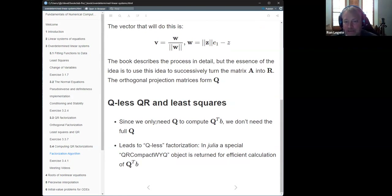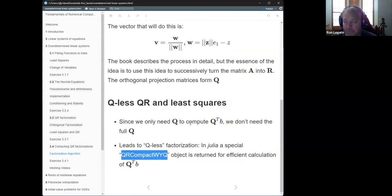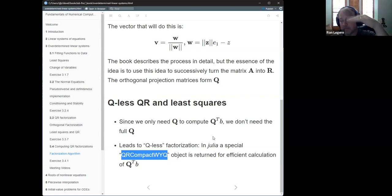One last point: for least squares, you only need to compute Q transpose B — you don't need to form Q explicitly. This leads to the so-called Q-less factorization. Julia captures this with the QRCompactWYQ type that it returns, which stores extra information to efficiently compute Q transpose B without forming Q.